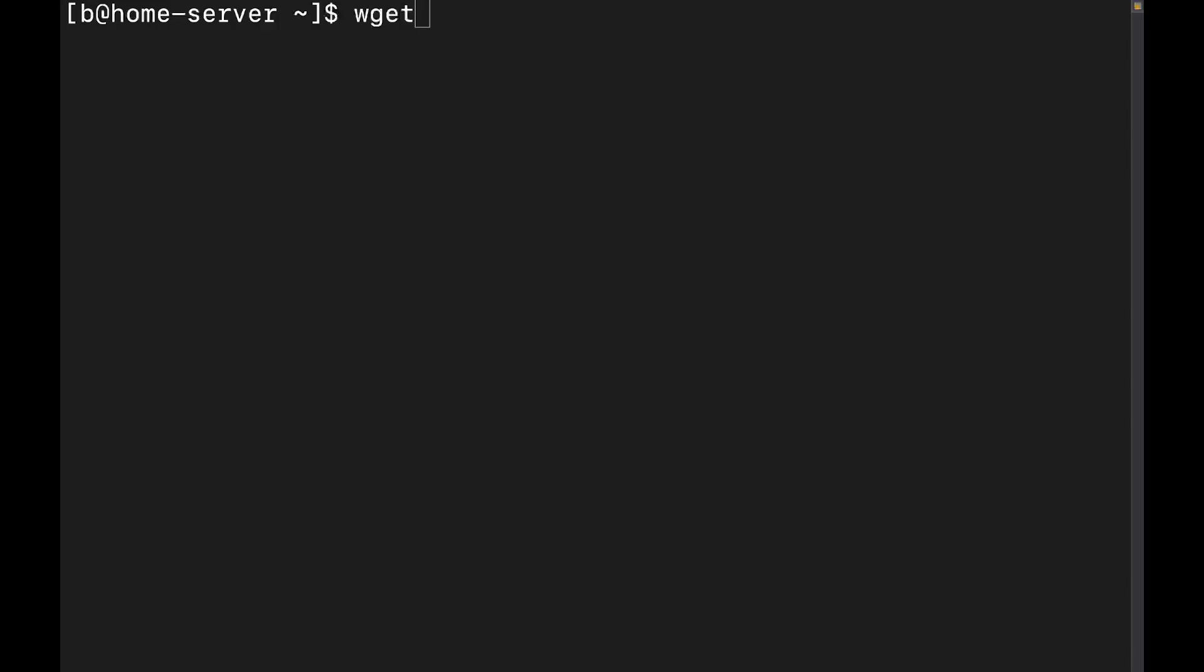So with this particular command, what we're going to do is we're going to go ahead and use wget, of course, and we're going to do -O because -O is going to allow us to specify exactly where we want that download to go.